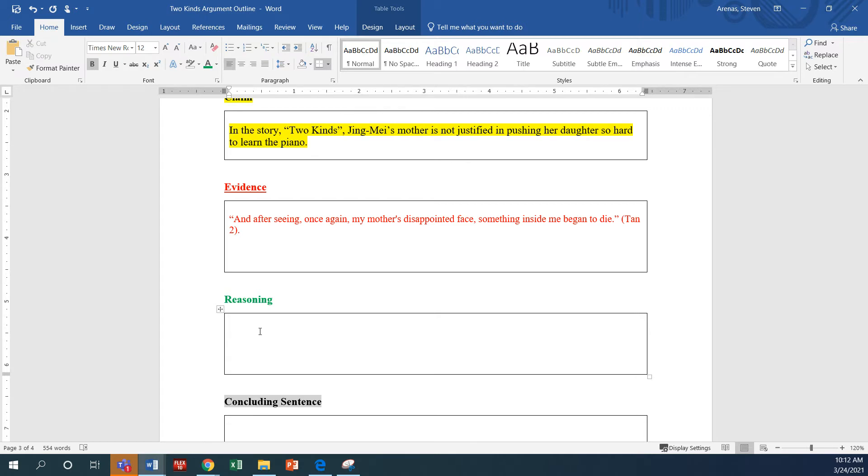How am I going to prove, right? This is where you're proving that this quote, in fact, helps us understand that Jing Mei's mother did push her too hard.